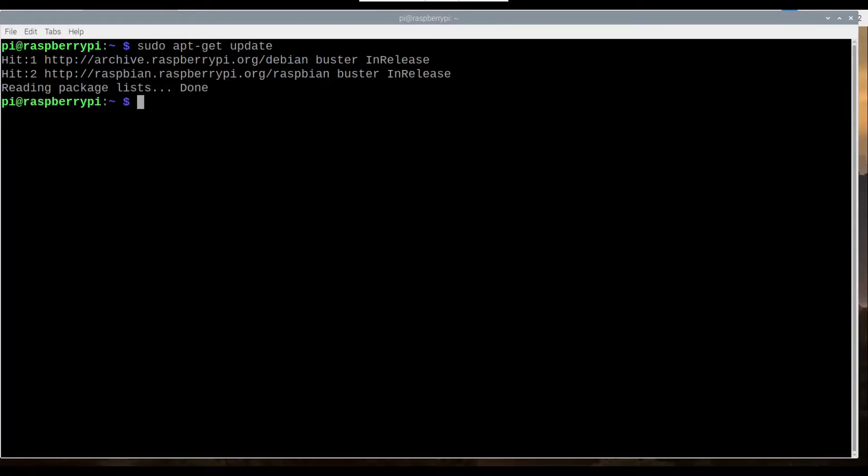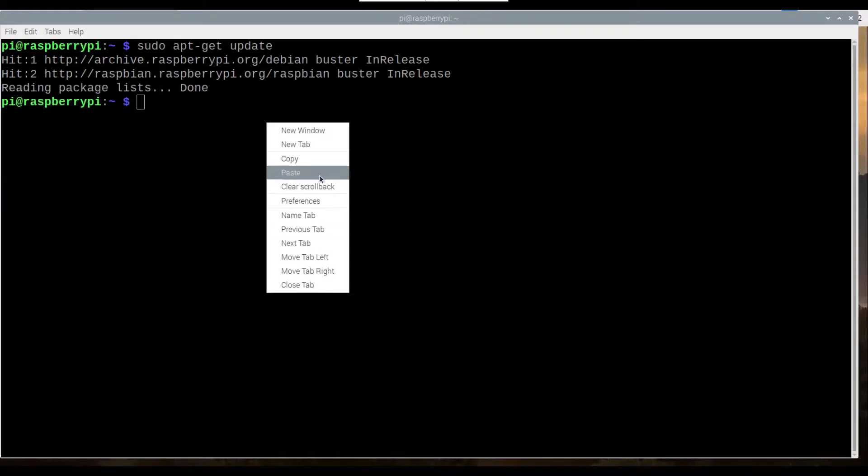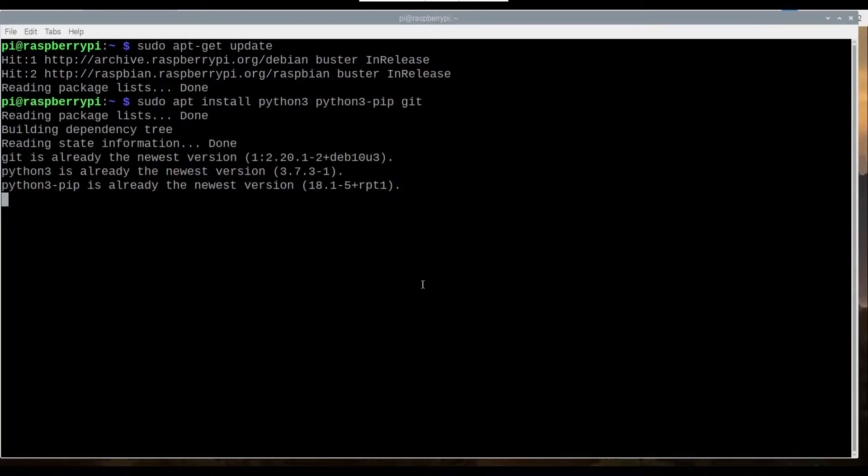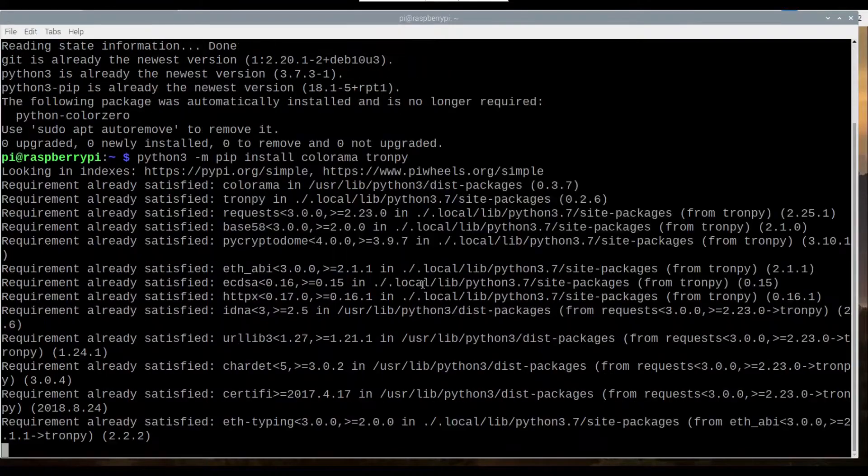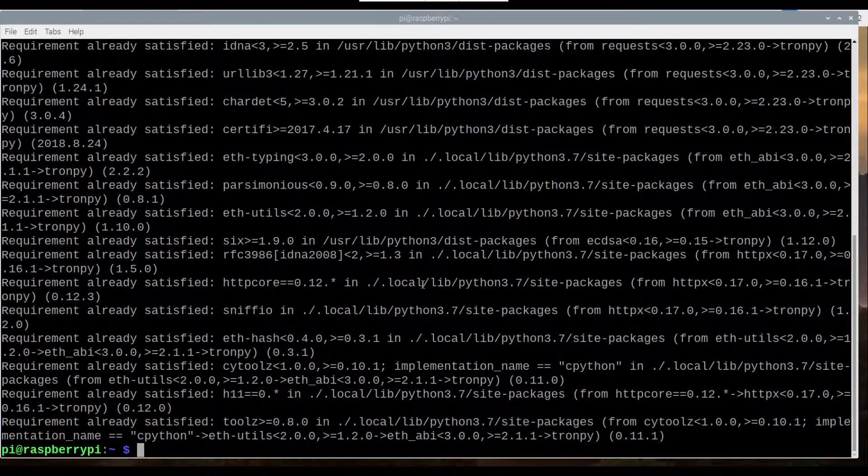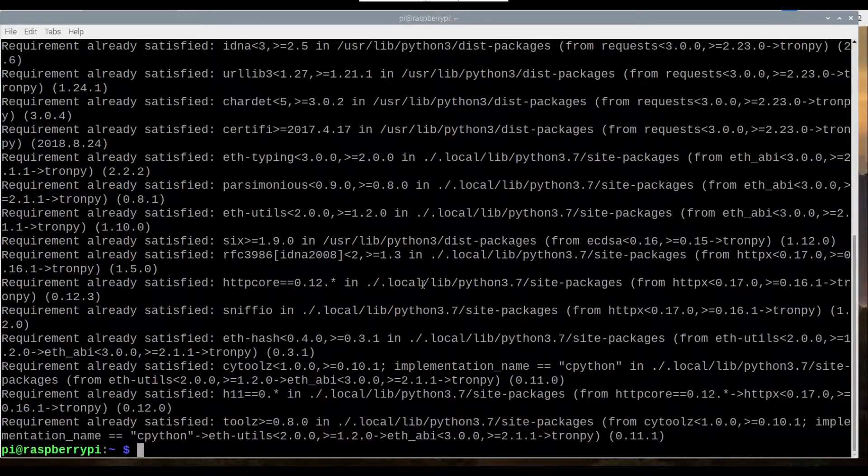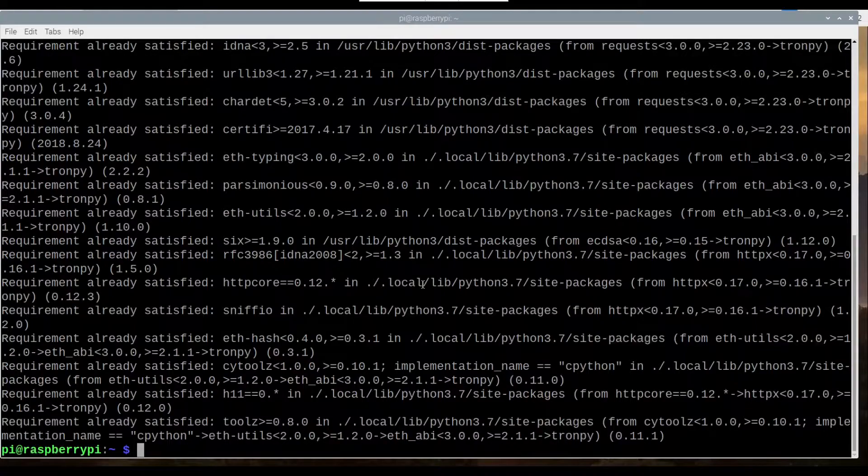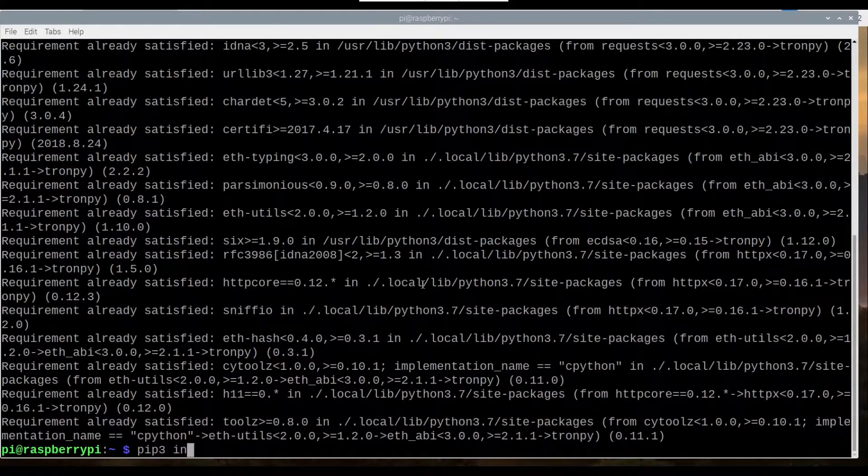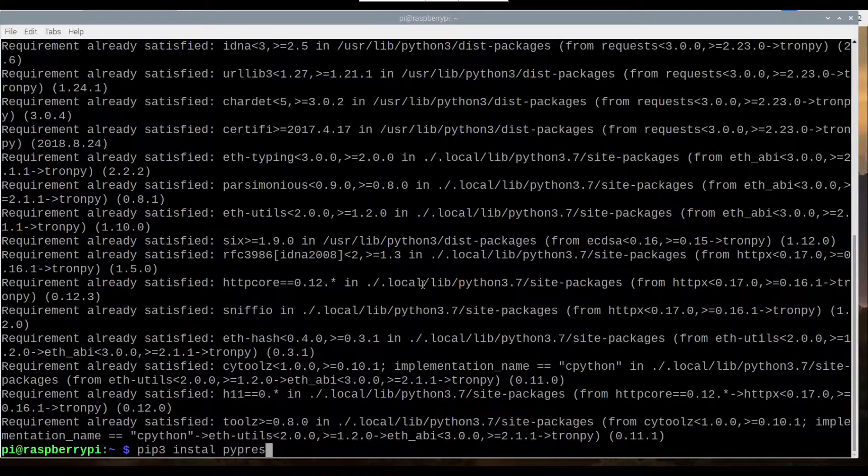Next, as you may expect, we want to download a number of packages here. This is just the normal Python packages and Git. And then we want to also run this command here. Again, just installing packages there. And then we also want to go pip3 install pypresence.